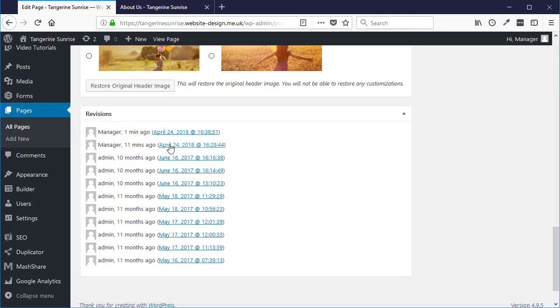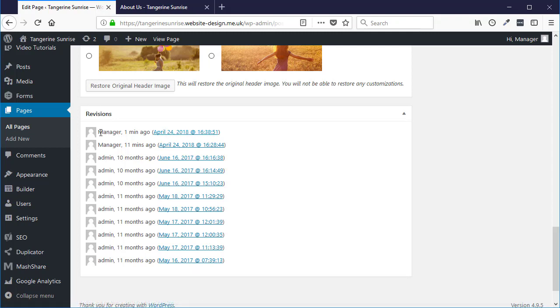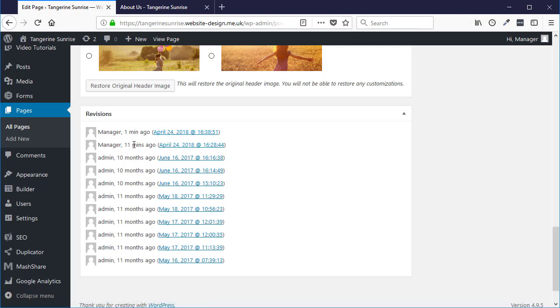So I can go back to any of these revisions. The one I made a minute ago when I deleted everything is this one here. The last change I made on this page was 11 minutes ago.